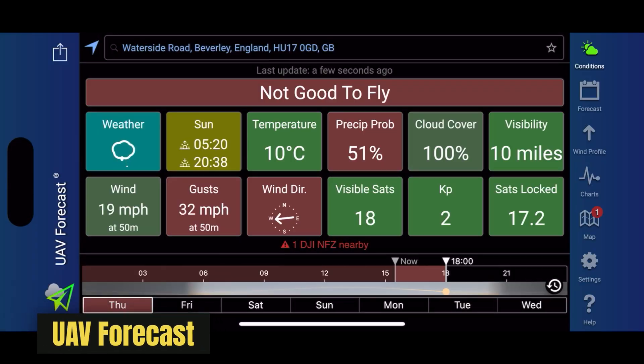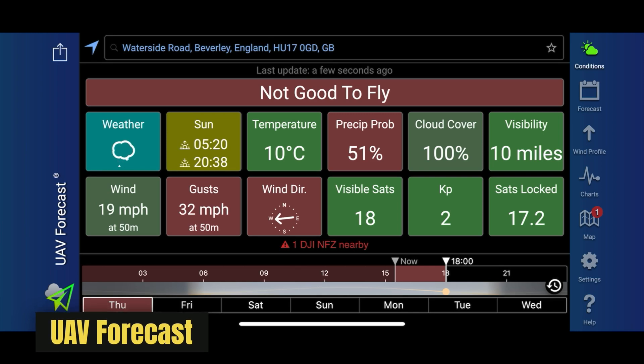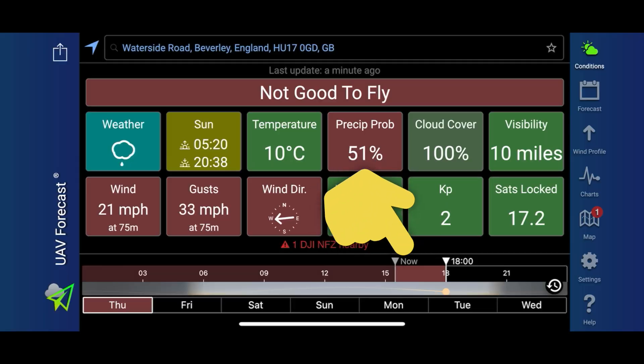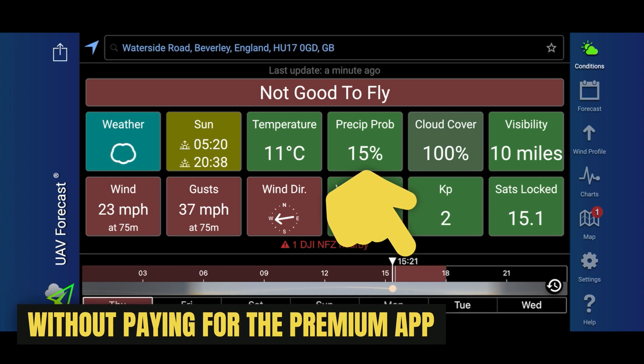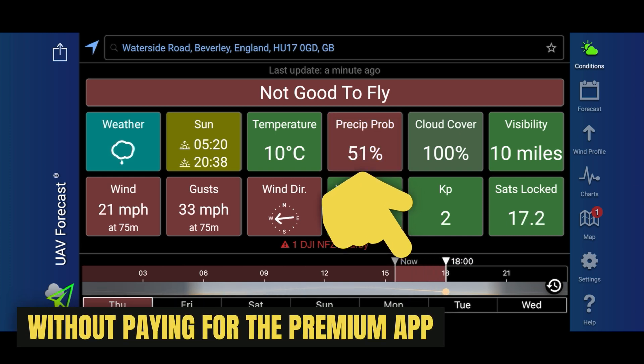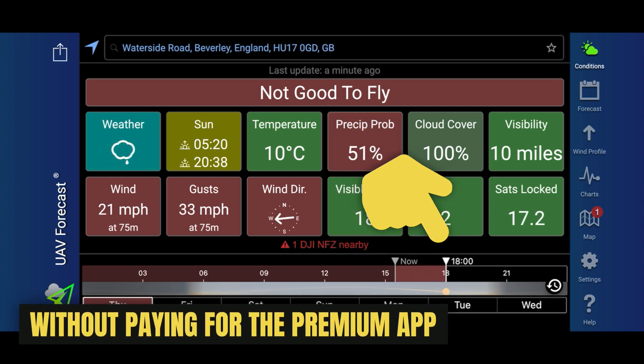One huge change to the most popular drone weather forecasting app in the world, UAV Forecast, has left users looking for a credible alternative. Unfortunately, UAV Forecast has reduced their weather forecast all the way down to a small three-hour window, which is really not much good.